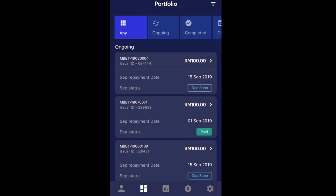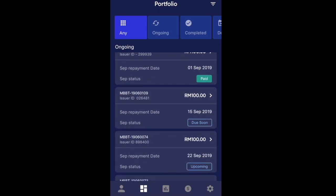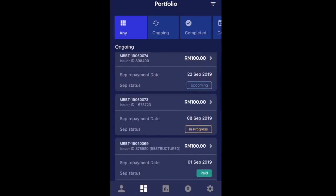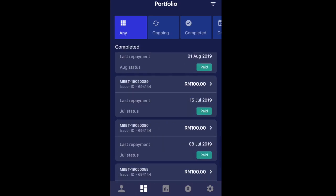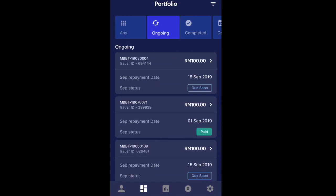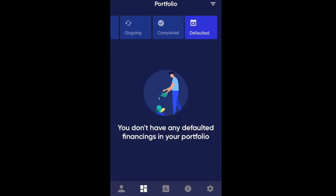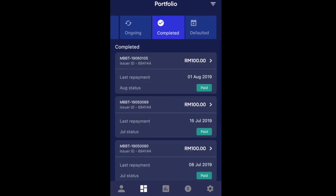Let's have a look at the portfolio tab. It shows any ongoing notes that we have invested in — whether the repayments have been paid, are due soon, or in progress. Everything is trackable. You can filter it for completed or any defaulted notes. Thankfully there's nothing defaulted at the moment, so you can track it pretty well.